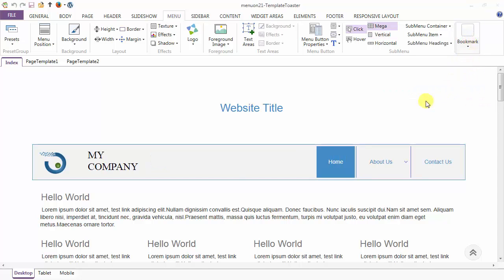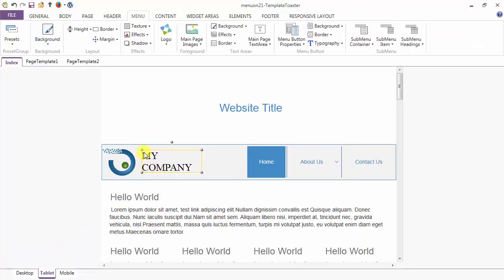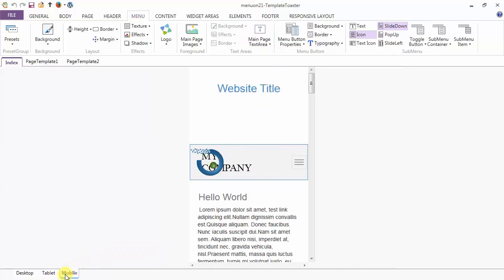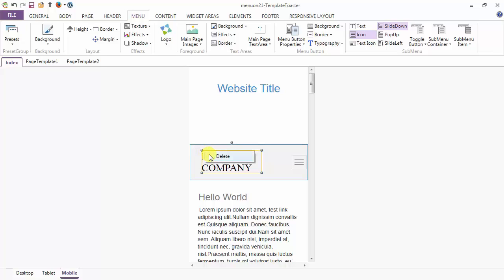This is your view in the desktop. Next, I am going to the tablet view. Here is your text area, and in the case of tablet I am going to delete this text area. The deleted text area is saved in the gallery and will not have any effect on the desktop. Next is your mobile view — here is your logo. I am going to delete this logo in the case of mobile, and similarly I am going to delete the text area also.